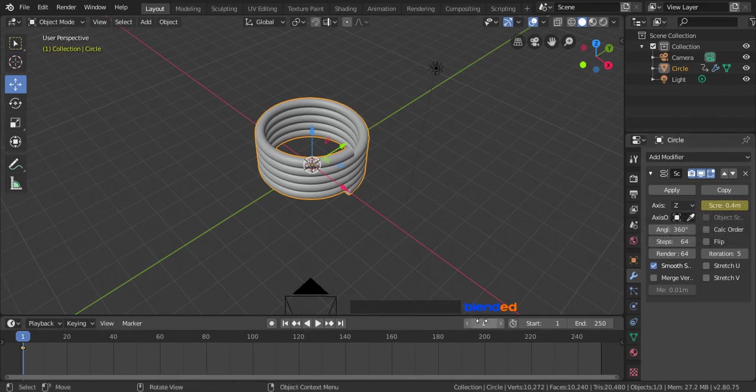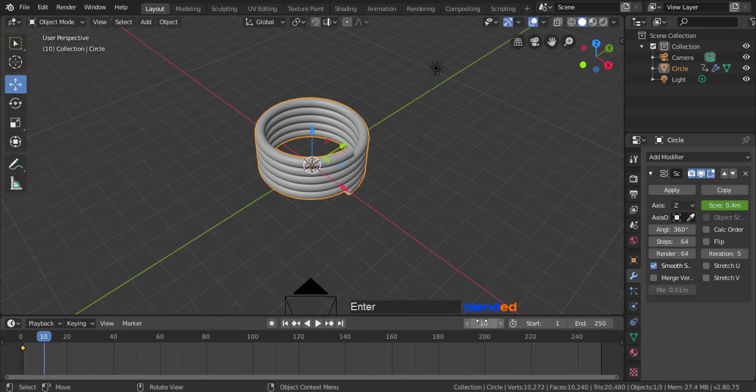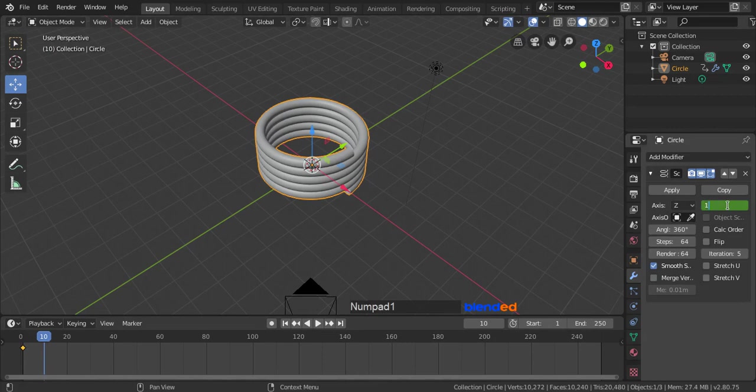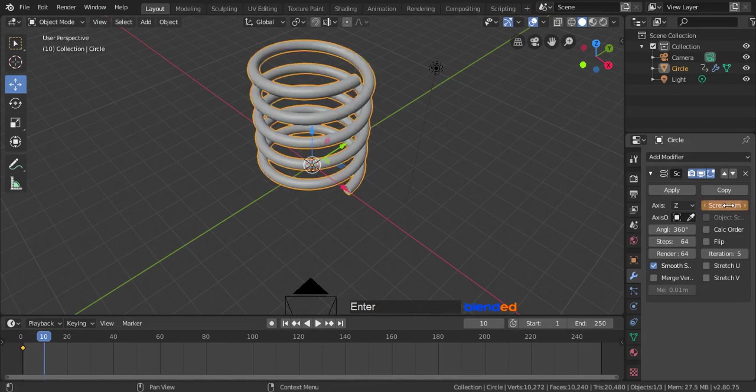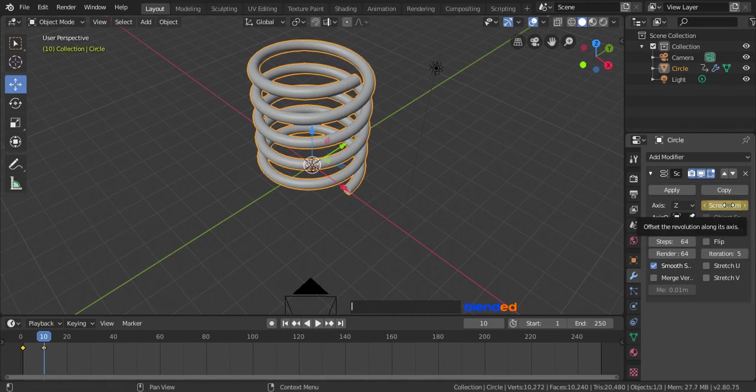Now come down here and set this current frame value to 10. Go back to the modifier section, change the screw value to 1, and press enter, hover your mouse pointer over the screw value, and press I key to add another keyframe.